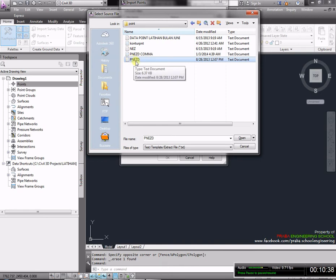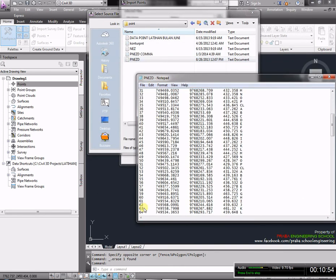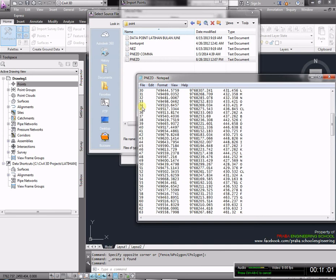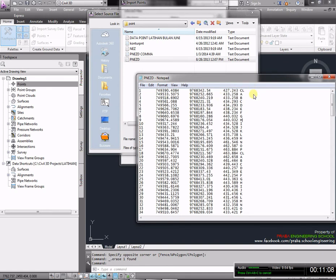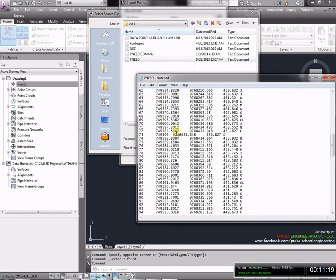Kembali ke transfer. Kita akan membuat import poin dengan cara klik ikon import poin. Setelah klik, kita pilih lokasinya dengan cara klik add file. Kita cari lokasi yang sudah kita letakkan database kita. Kita punya PNEZ. PNEZ adalah sebuah poin yang terdiri dari point number, Northing, Easting, Elevasi, dan deskripsi.